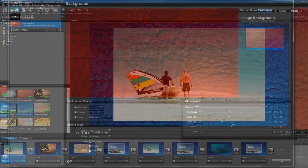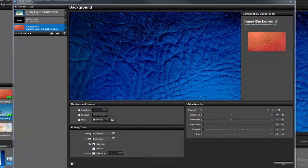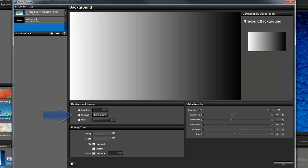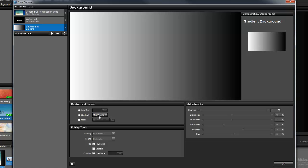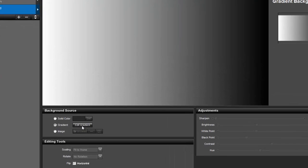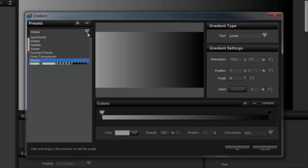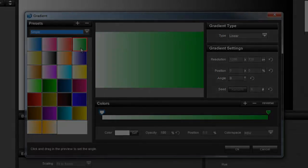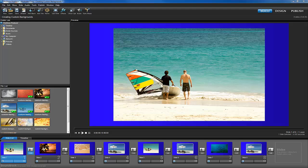If you're using Producer, you have one more background option: a gradient. Select the edit gradient button to choose from a variety of presets, or use the type and setting tools to create your own.